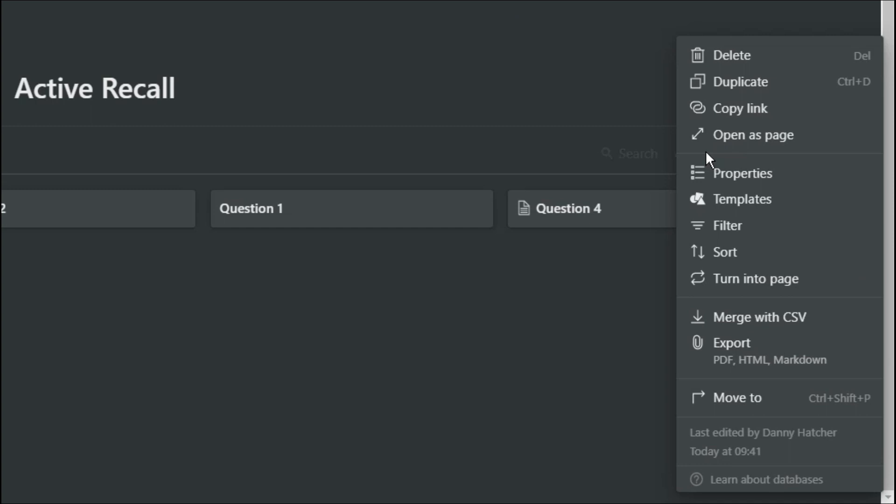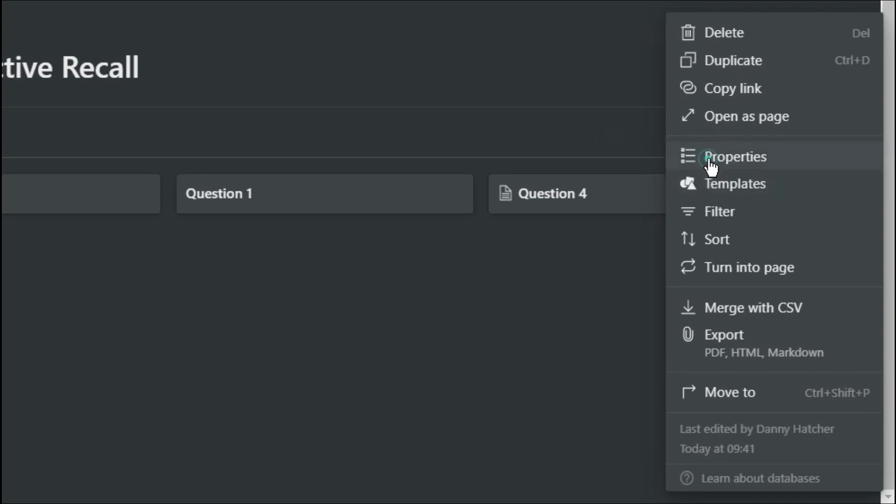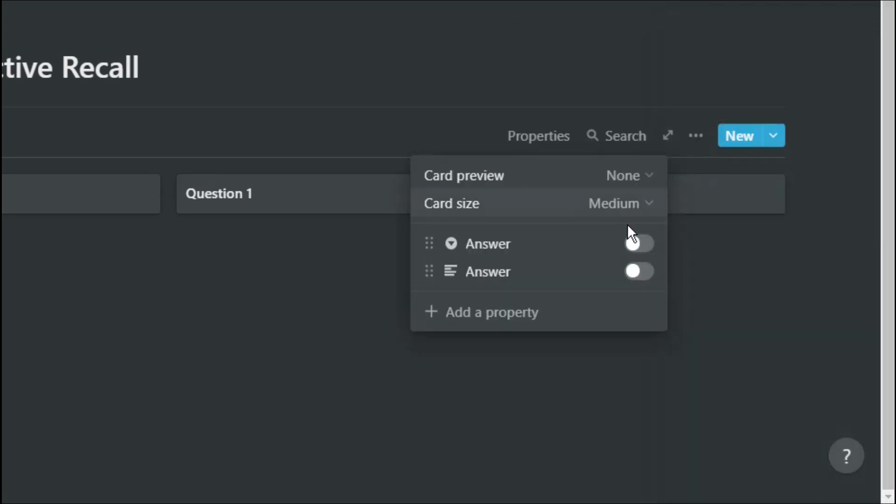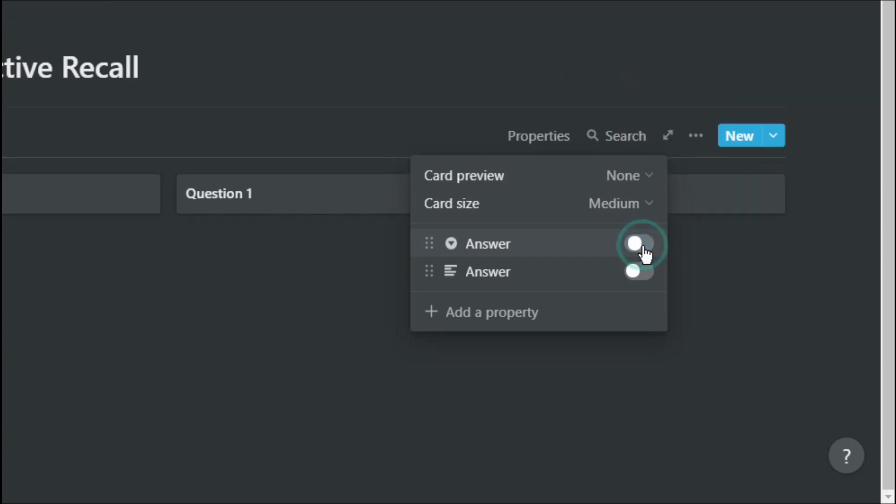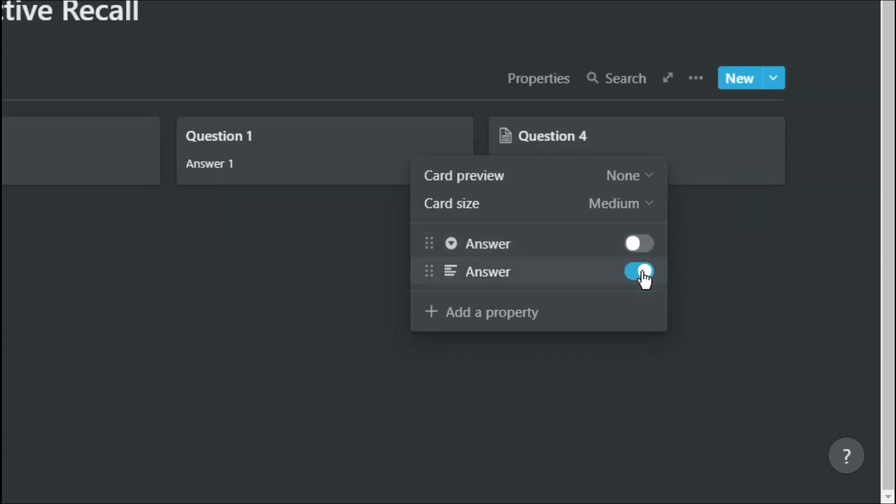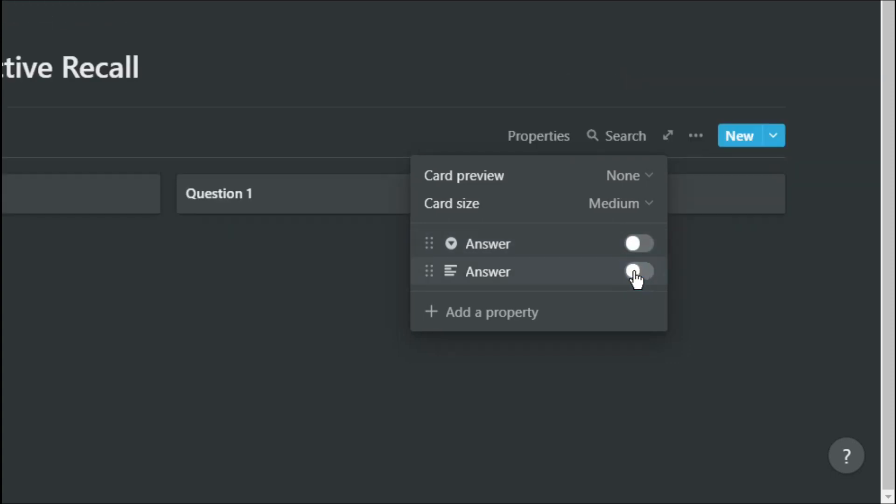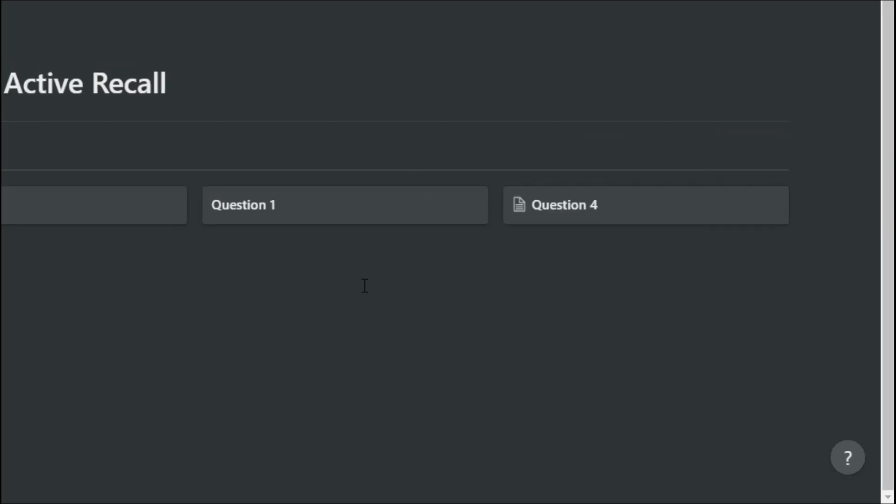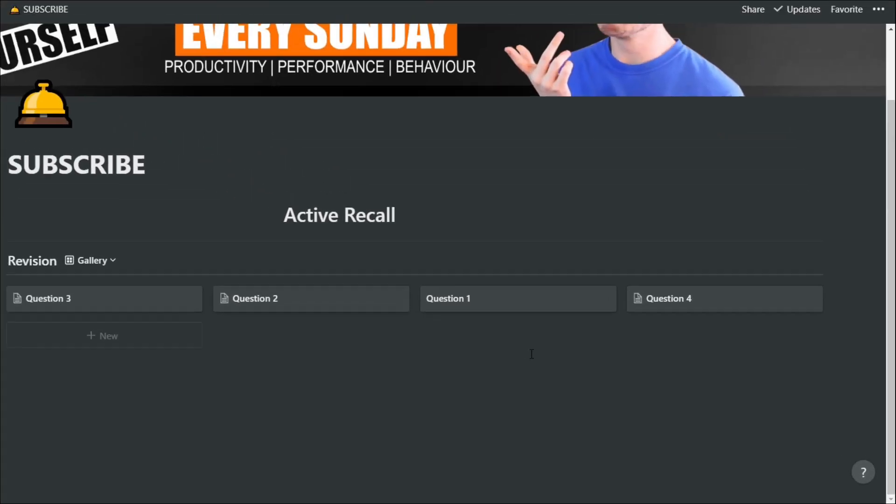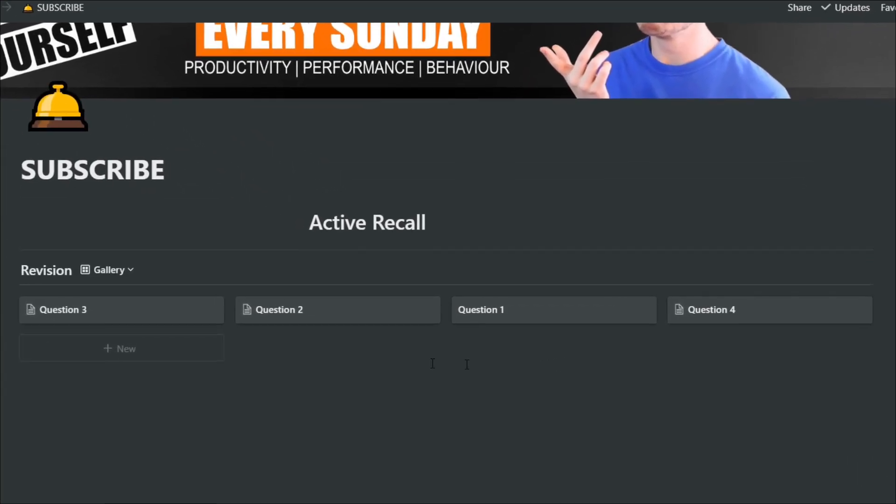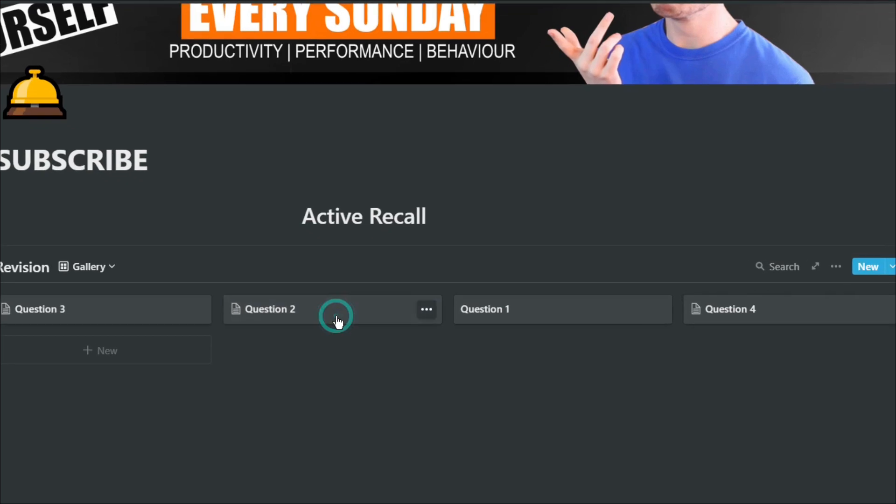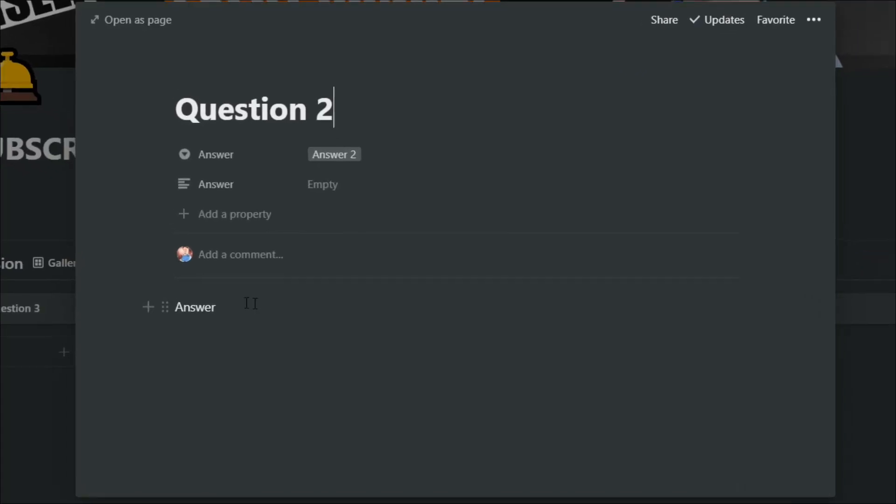The gallery database does give you the option to show the properties at the bottom of the cards, so if you have a topic specific to each card, you can show the topic. So maybe one and two are related to a topic, and question three and four are a different topic. For me personally, I prefer using templates and emojis to separate different topics.